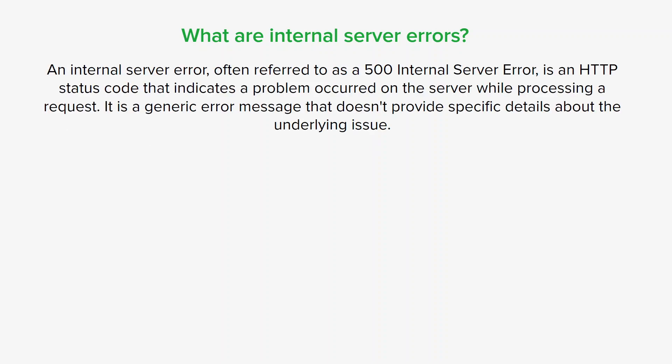An internal server error, often referred to as a 500 Internal Server Error, is an HTTP status code that indicates a problem occurred on the server while processing a request. It's a generic error message and it doesn't provide specific detail about the underlying issue, but instead it lets us know that something went wrong on the server's end.